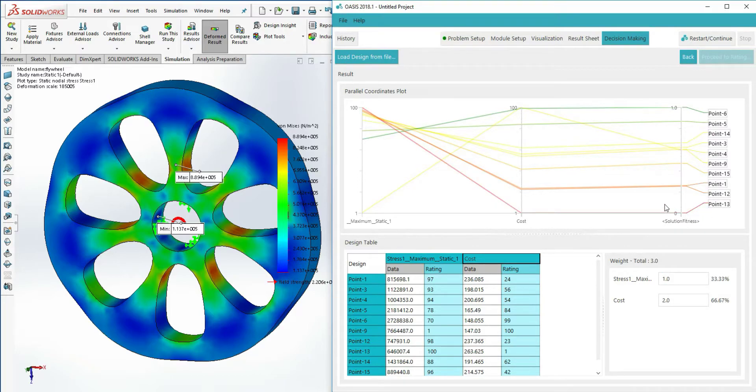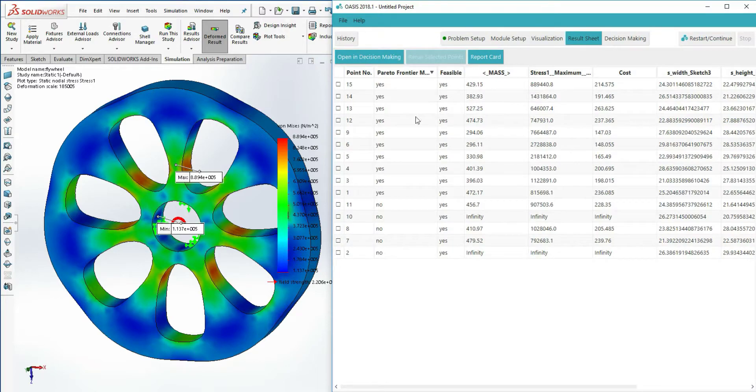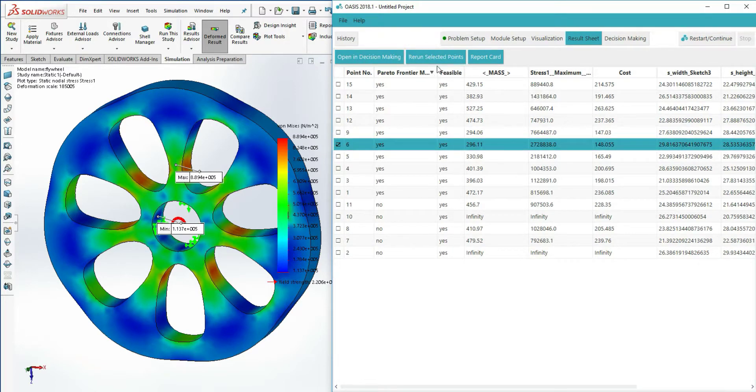Once we've decided on the appropriate design, we'll find it in the results sheet and rerun it. This will cause SolidWorks to be repopulated with the design and allow it to be scrutinized further.